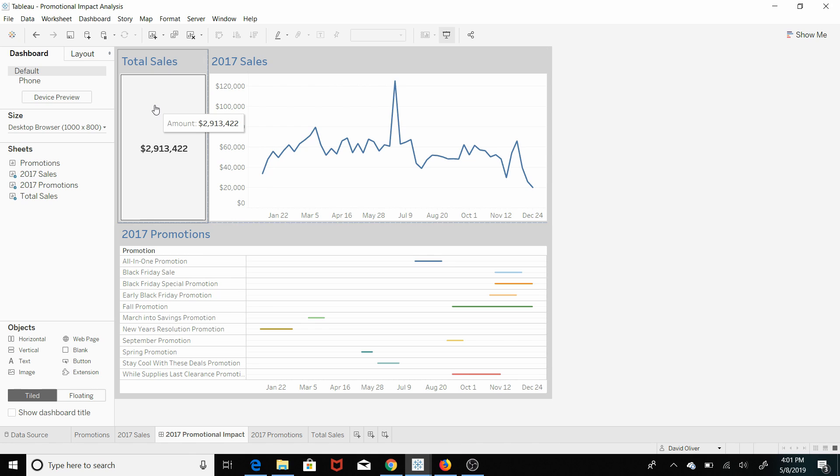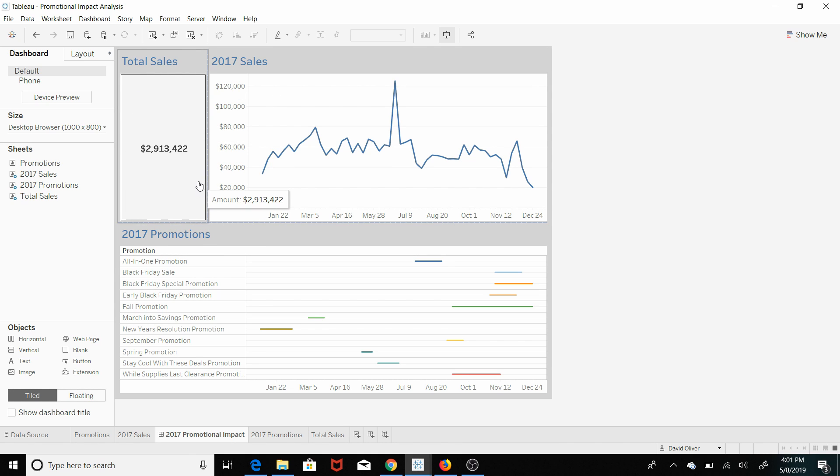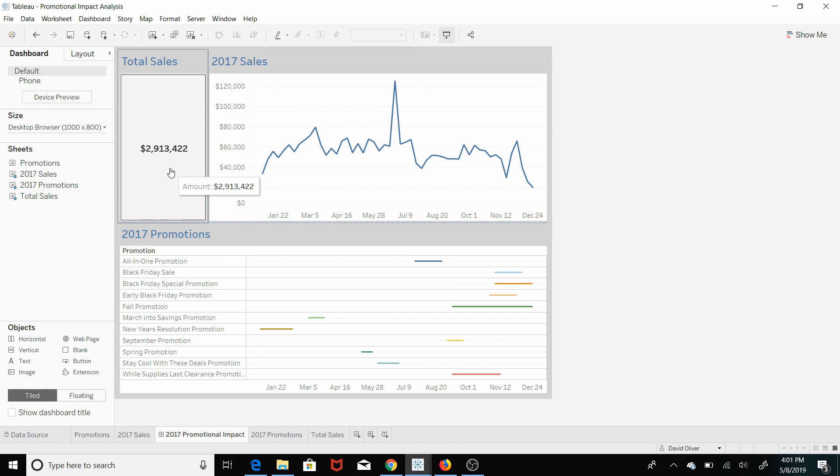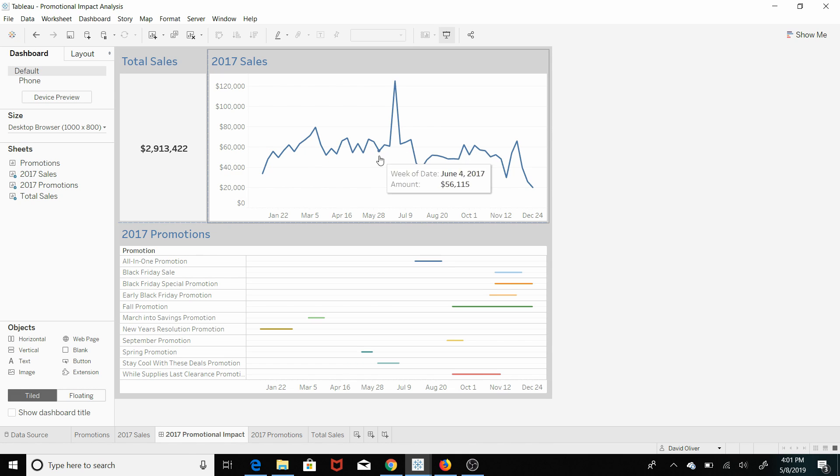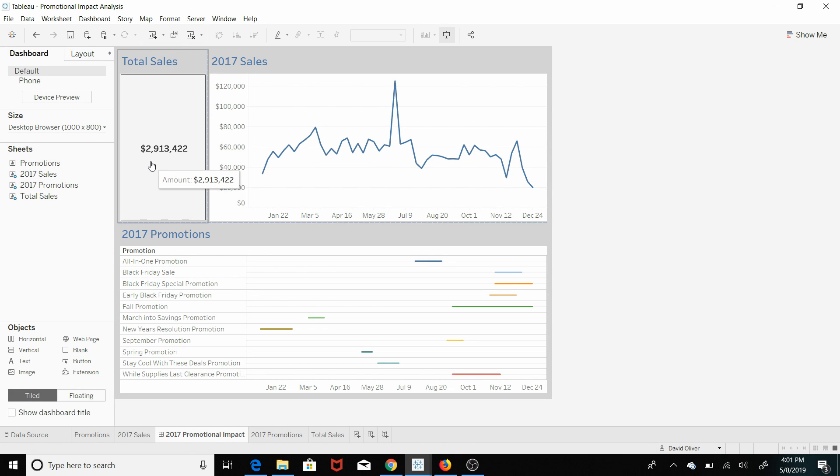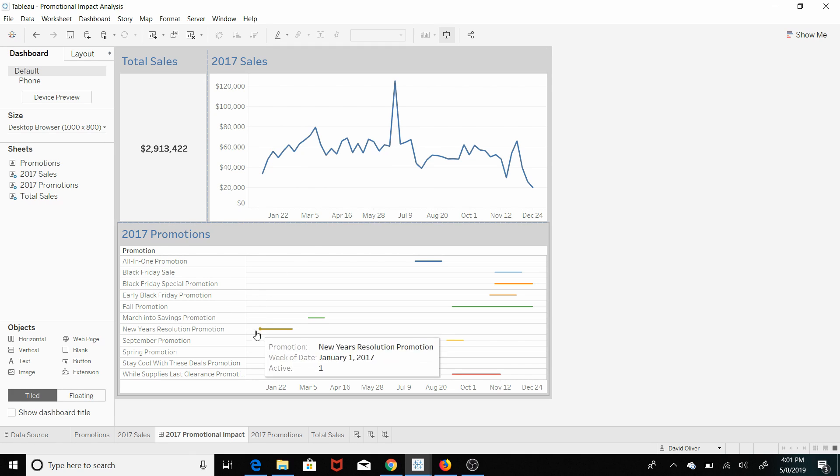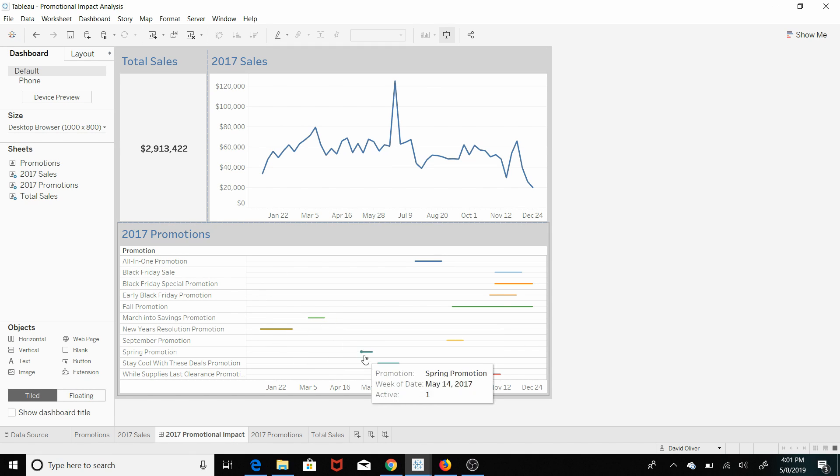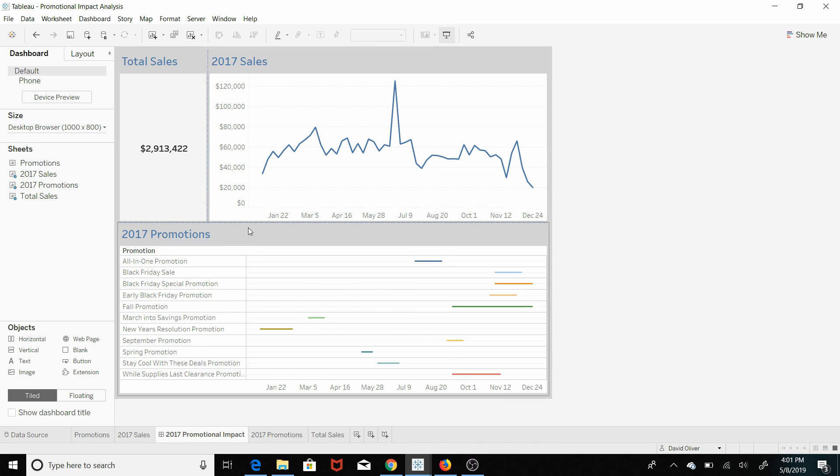So to walk you through this visualization, we have total sales here, and since we haven't drilled down on anything it's aggregated. But once we drill down on week, it will show you the total sales within that specific week.